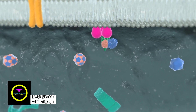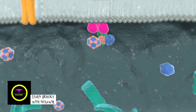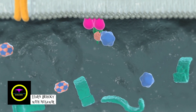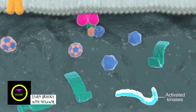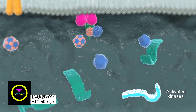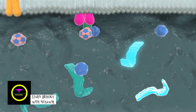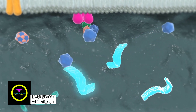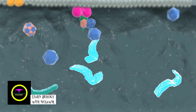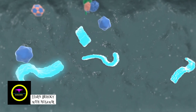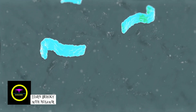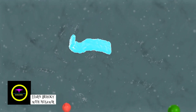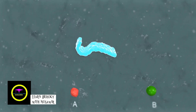Cyclic AMP acts to activate pre-existing cellular enzymes known as kinases. In a cascade of events, these enzymes either activate or inhibit other cellular proteins. While the action of the second messenger, cyclic AMP, is short-lived, the net result of the hormone signaling is an alteration of the target cell's physiological response.